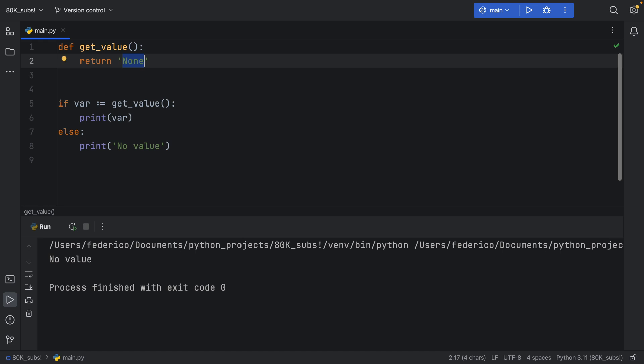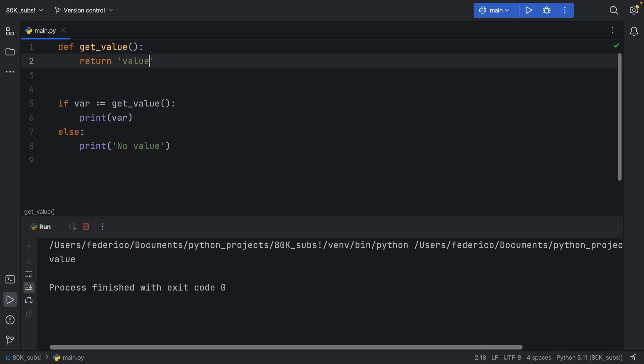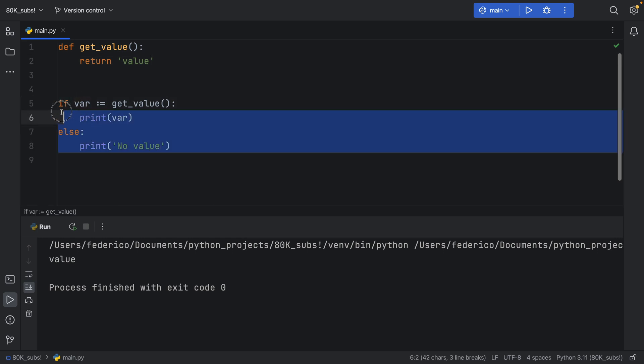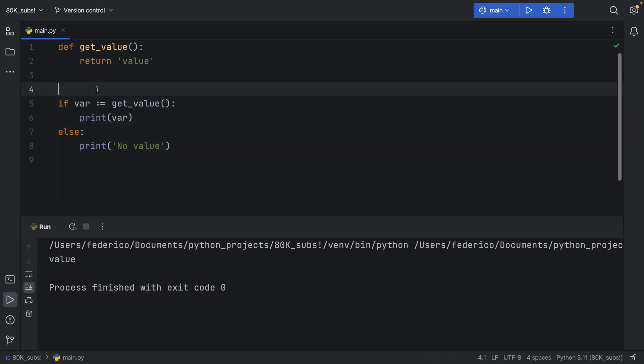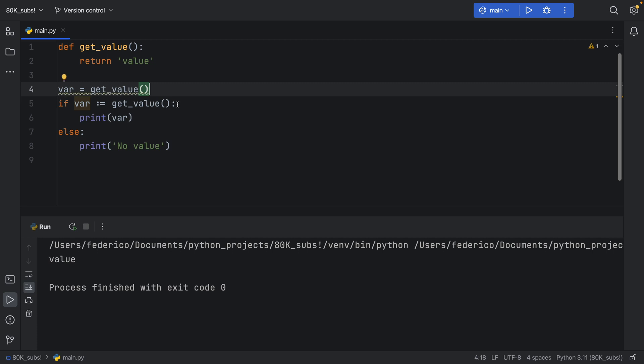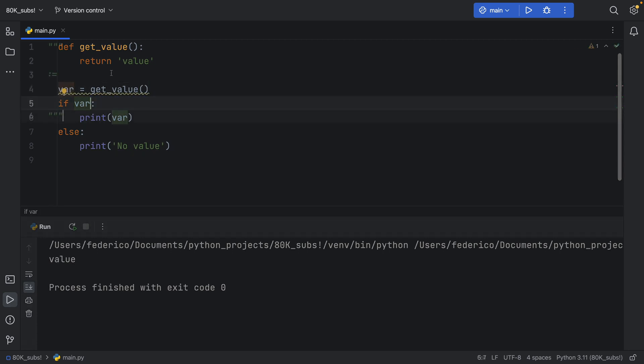Otherwise, if you say, let's say value, it will return the value and assign it to variable in one line. So once again, we don't have to type in var get_value, and then check if var, you are able to do all of that on one line.